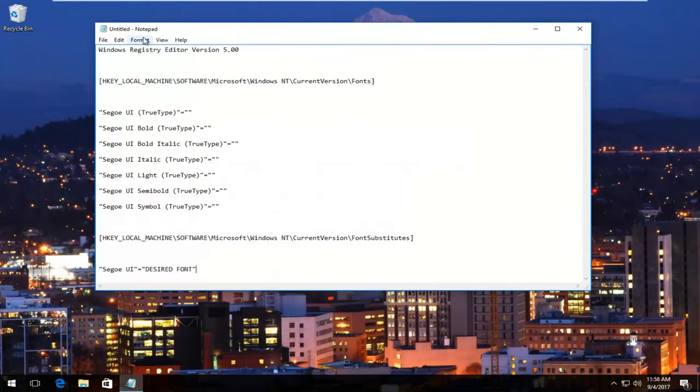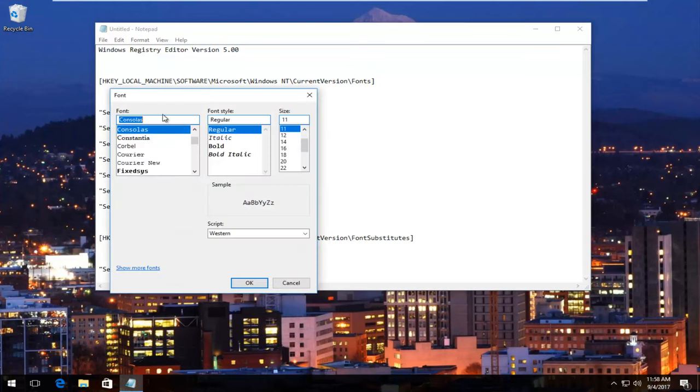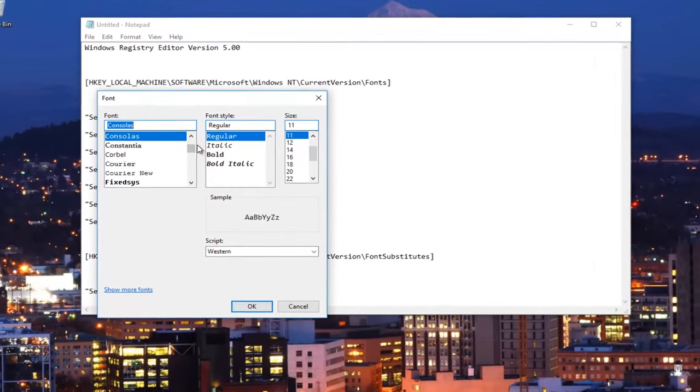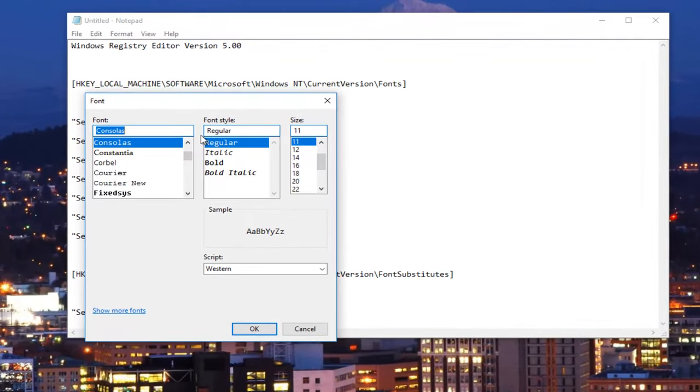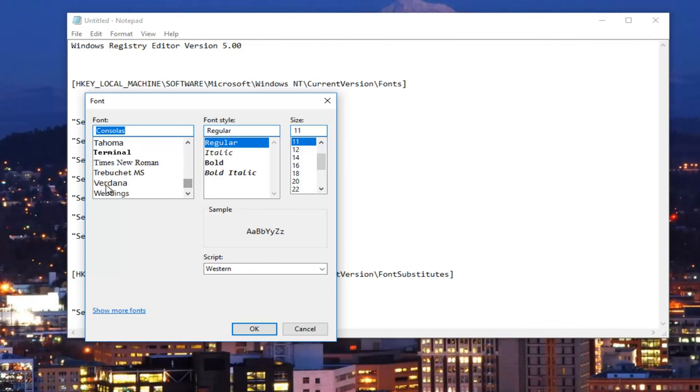Now if we go up to the format tab up here and click on font, you want to select whichever font you want to be your default font. You want to make sure that you're spelling the name of it correct. Let's say system. Let's say that's going to be our font type.